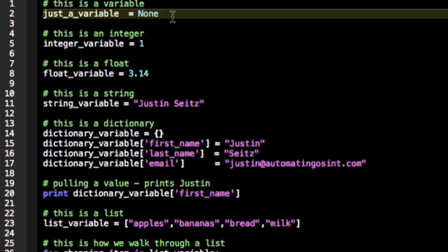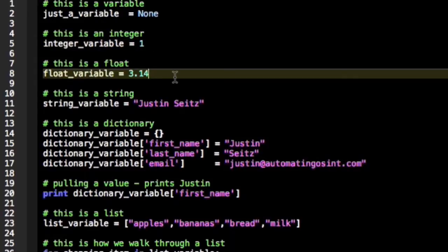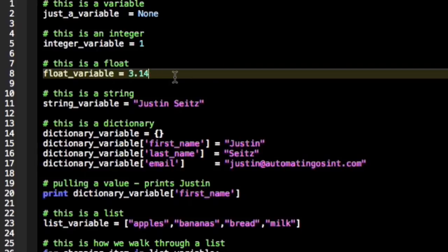The other thing to note is what an integer and a float are. An integer is just a negative or positive whole number, and a float is a fraction of a number represented with a decimal place. Now I'm terrible at math so you can see I only remember the first two decimal places of pi, but you get the general idea.